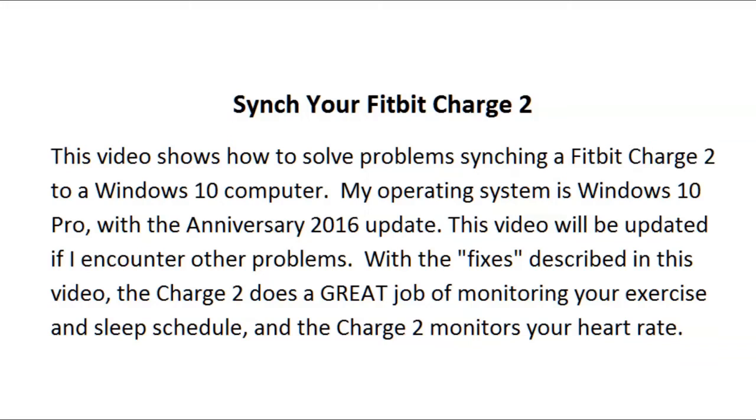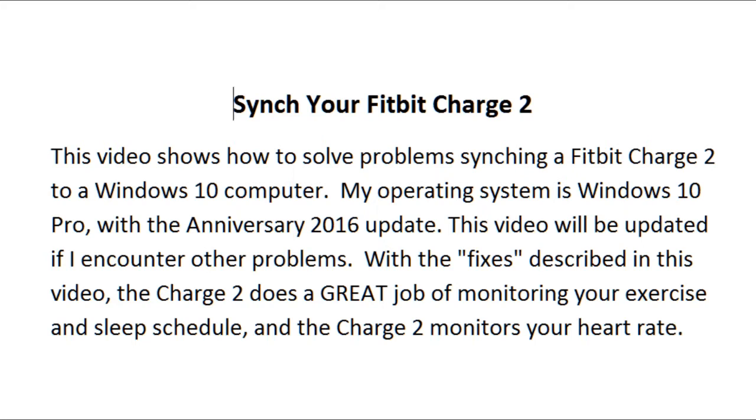Sync your Fitbit Charge 2. This video shows how to solve problems syncing a Fitbit Charge 2 to a Windows 10 computer. My operating system is Windows 10 Pro with the Anniversary 2016 update. This video will be updated if I encounter other problems. With the fixes described in this video, the Charge 2 does a great job of monitoring your exercise and sleep schedule, and the Charge 2 monitors your heart rate.